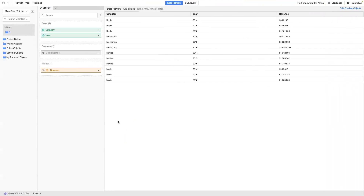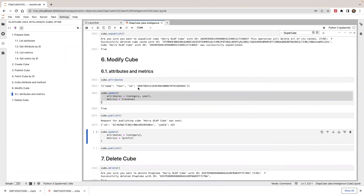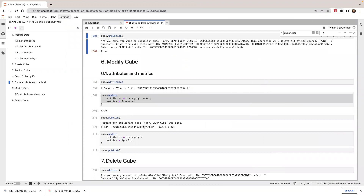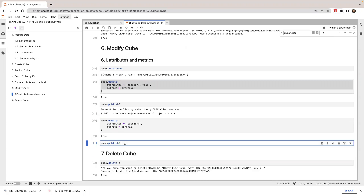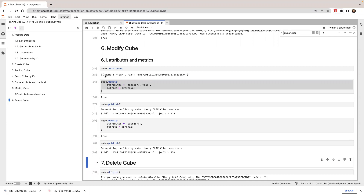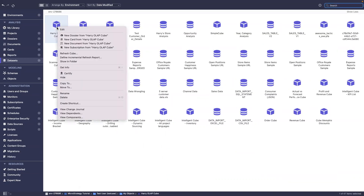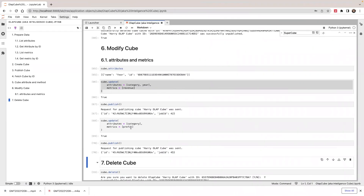Let's do another unpublish and make another modification. I'll update the cube with just category and profit. So after this update, my cube will have one attribute (category) and one metric (profit). Let's call update and then publish. After refreshing and opening the cube again, I now have category and profit.